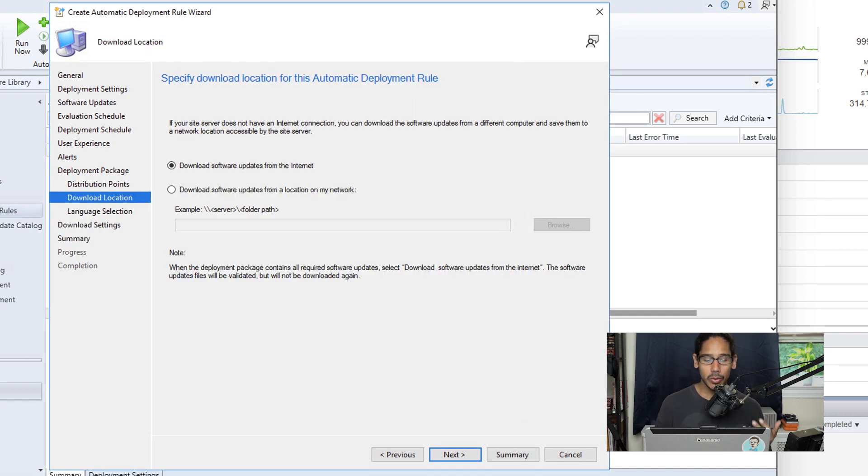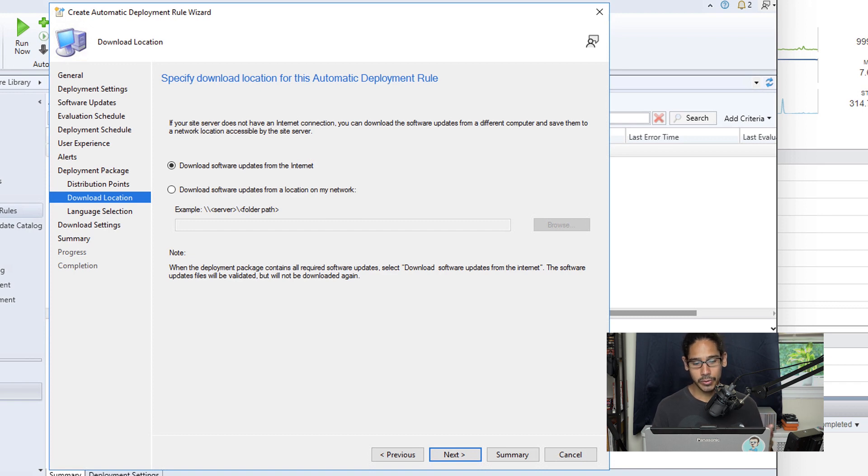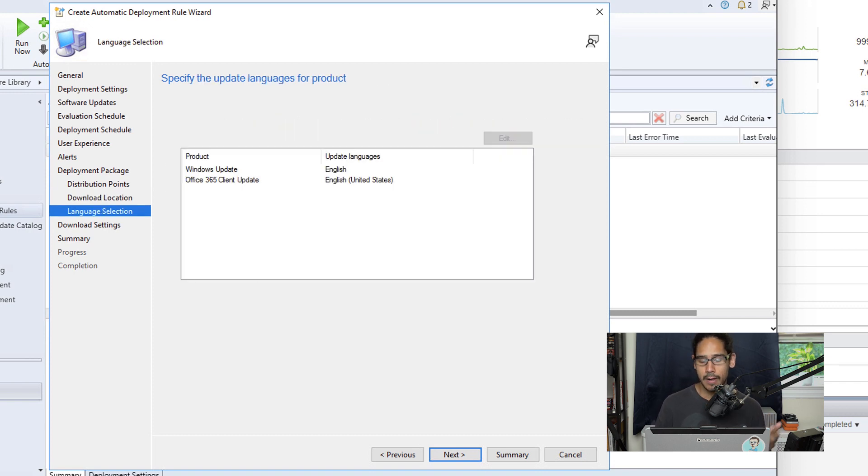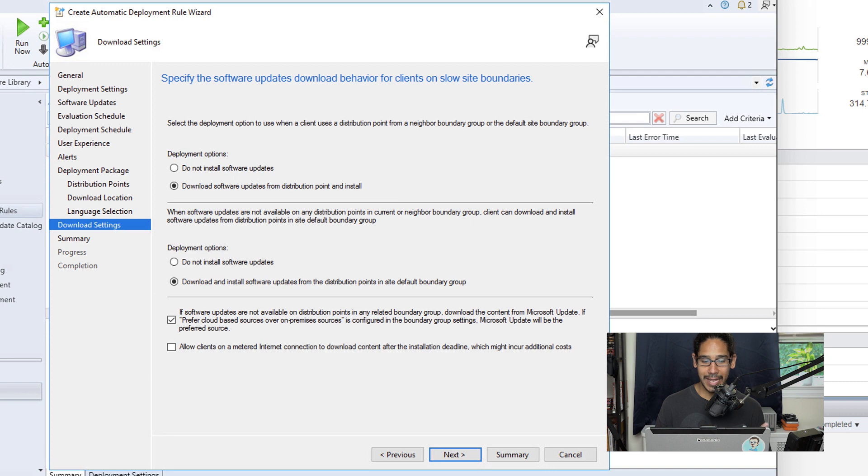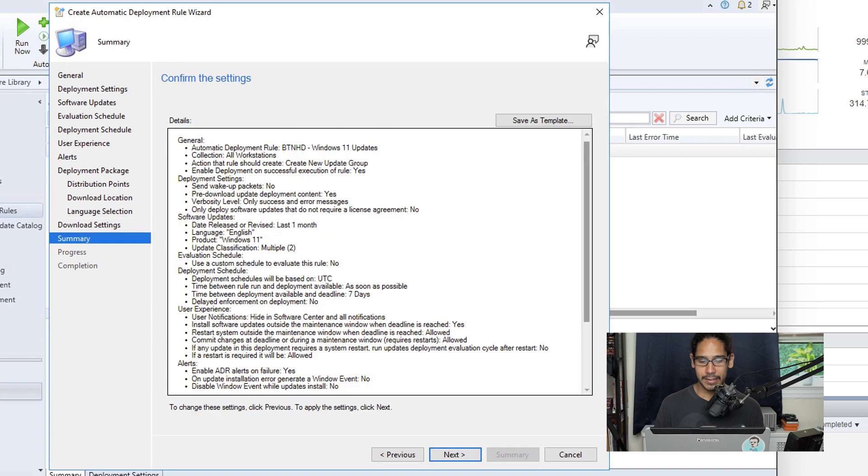Now for the download location, I left it as the default, which is download software updates from the internet, then click next here. For the language, just click next. For the download settings, I made sure that I have both options enabled here to download updates from the DP and install it. And then click next here.